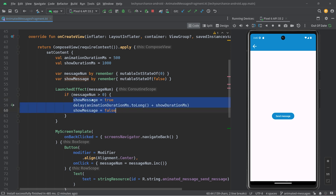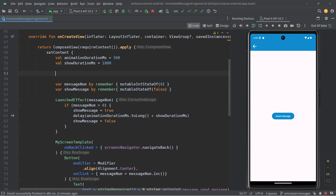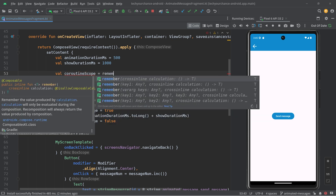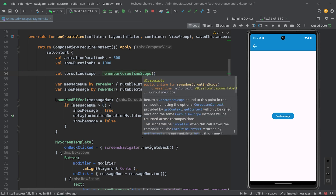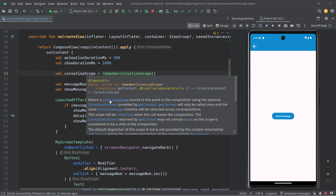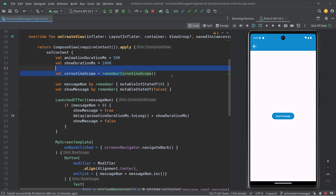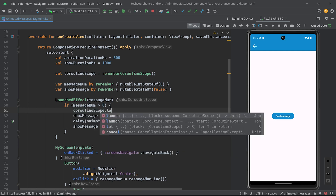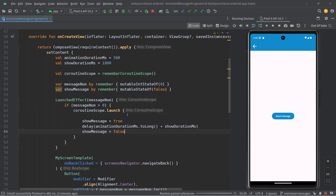We want to decouple this code from the coroutine scope associated with LaunchedEffect — something that lives a little longer. There is such a thing: coroutine scope equals remember coroutine scope. The documentation tells us this coroutine scope is bound to this point in the composition, the same instance is returned across recompositions, and it is cancelled only when this call leaves the composition. So this coroutine will be cancelled only when this entire composable is no longer needed. If messages num is larger than zero, we grab this coroutine scope and launch a new coroutine.